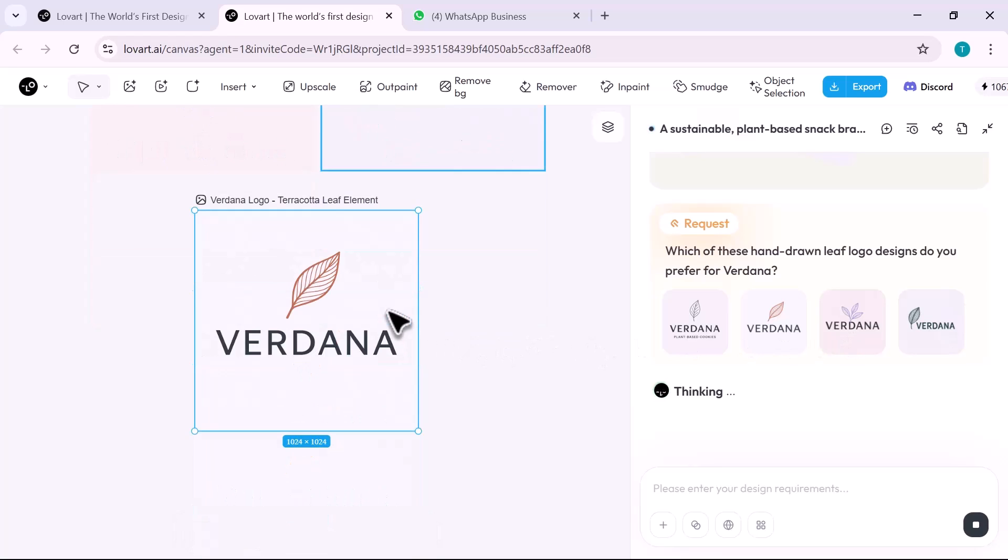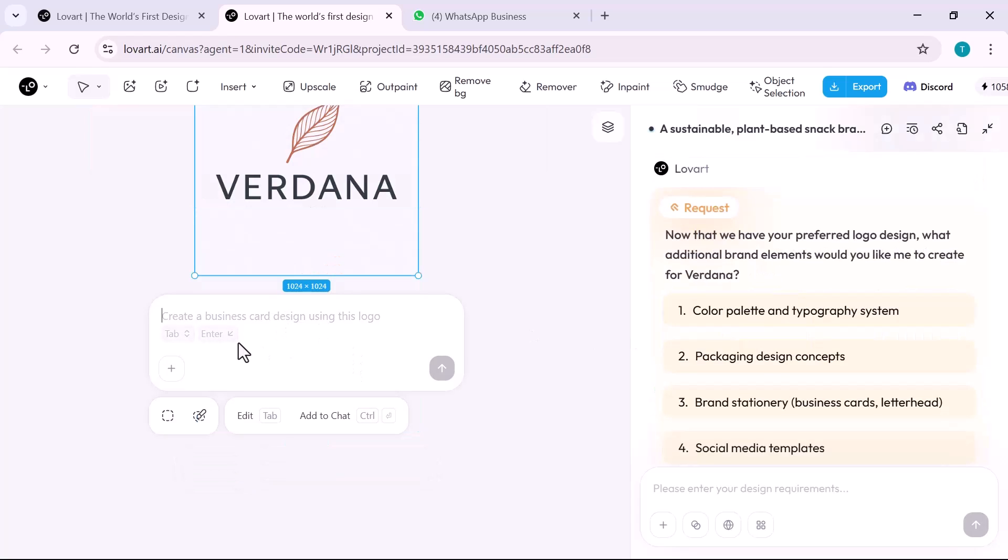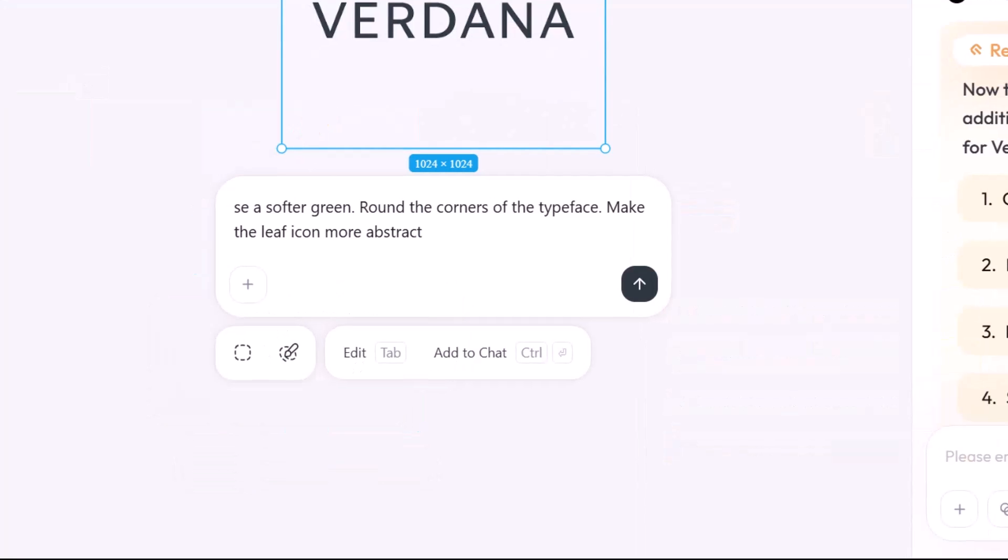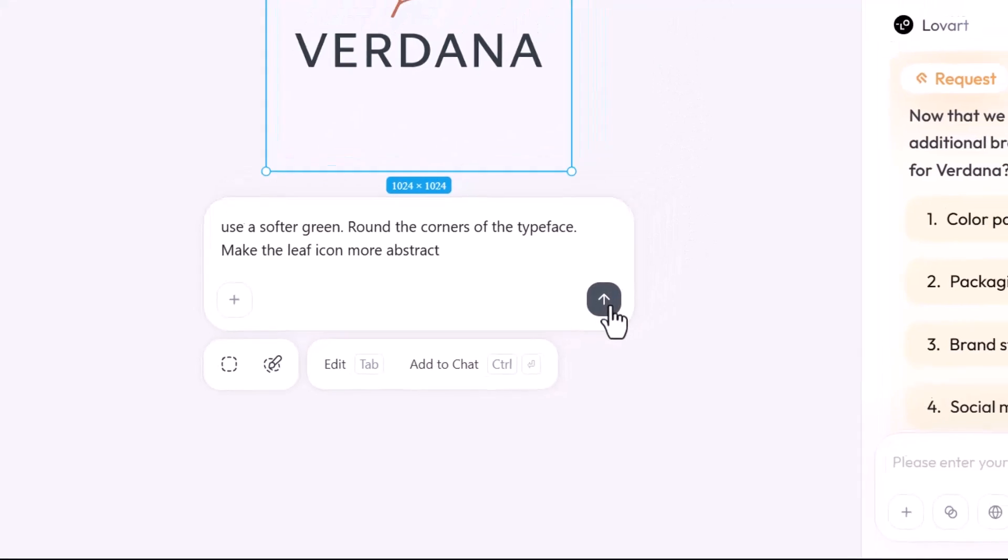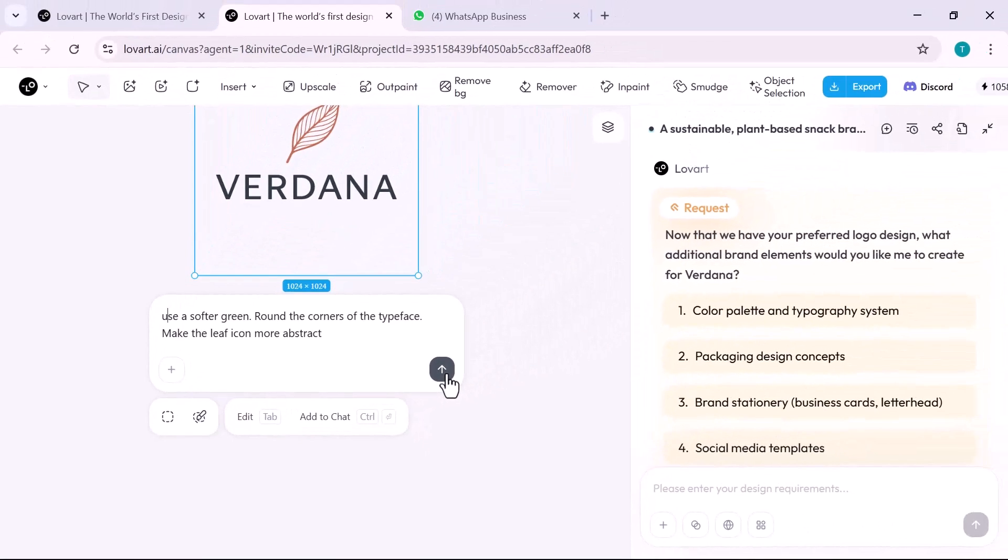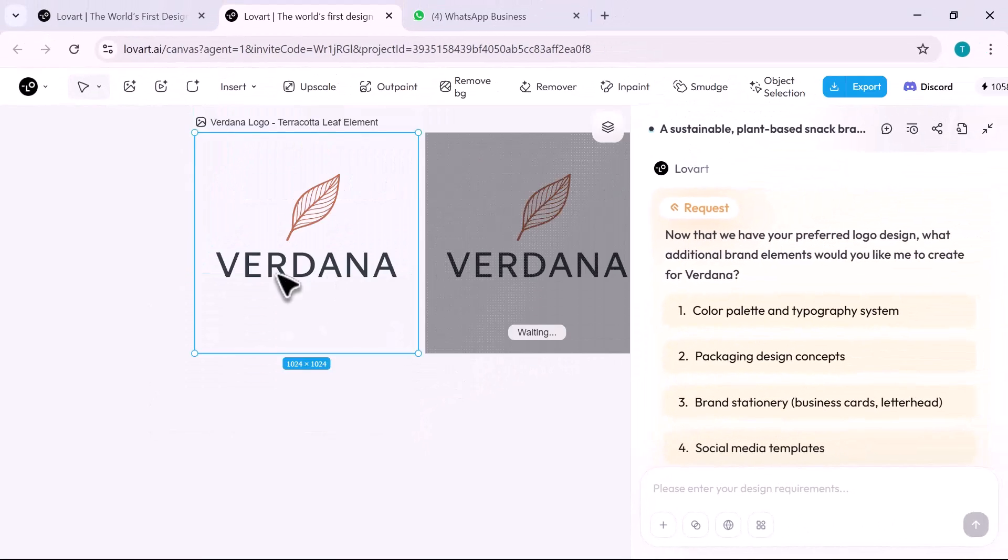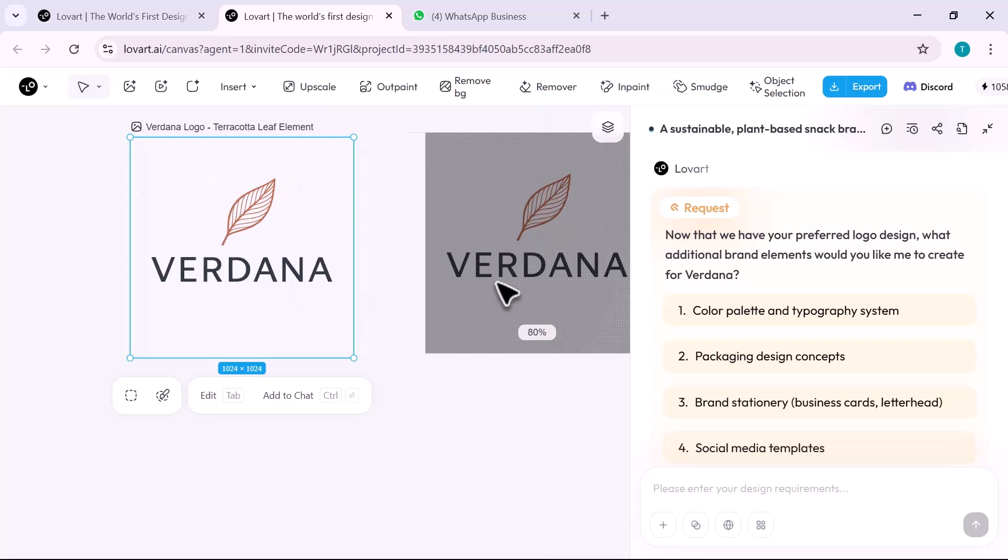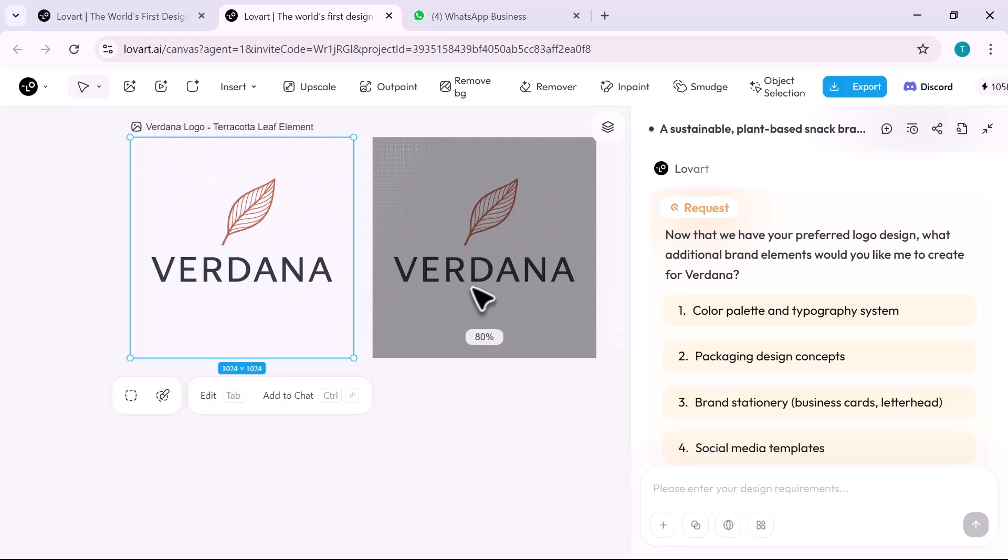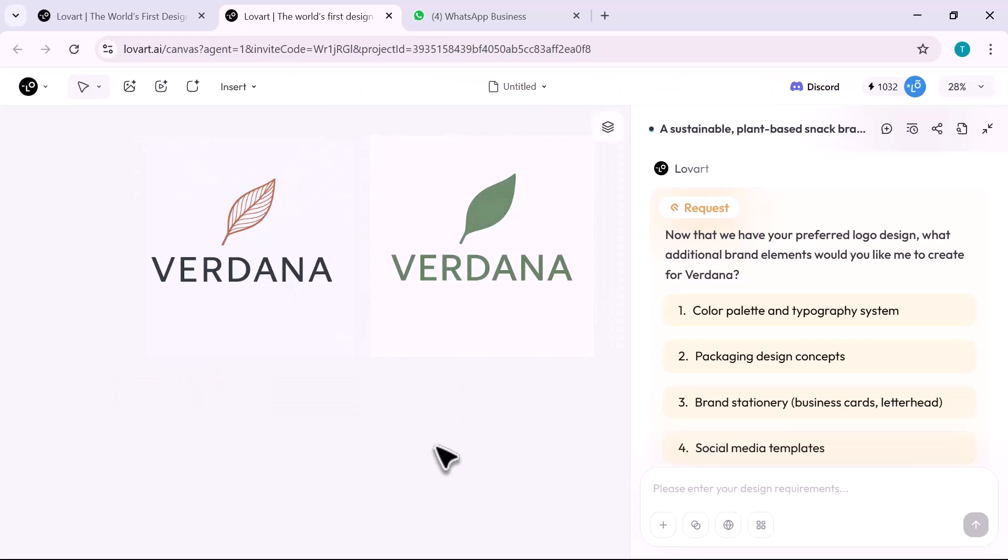Need tweaks? I just say use a softer green, round the corners of the typeface, make the leaf icon more abstract. Lovart adjusts all assets live, fully aligned, export ready. No extra steps.